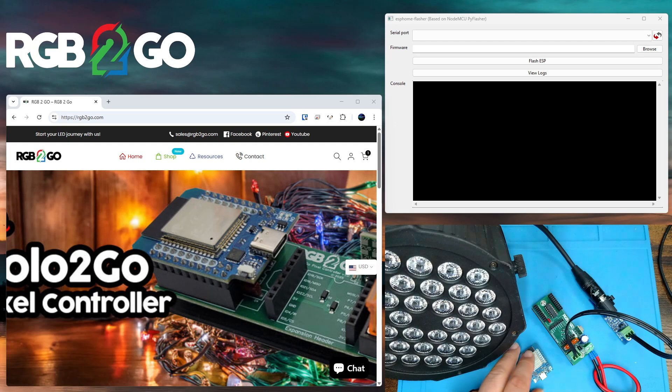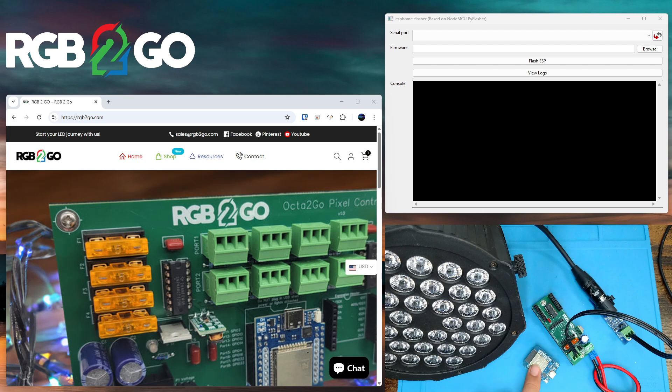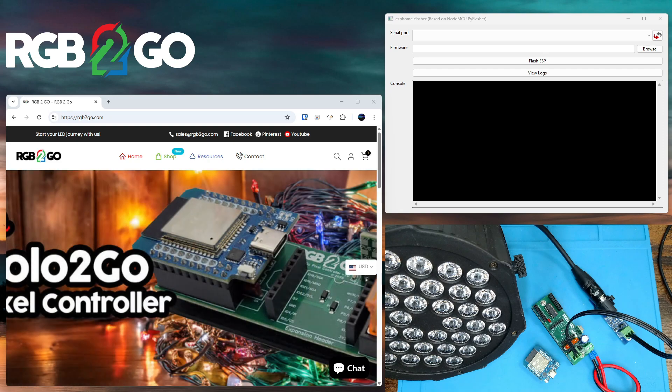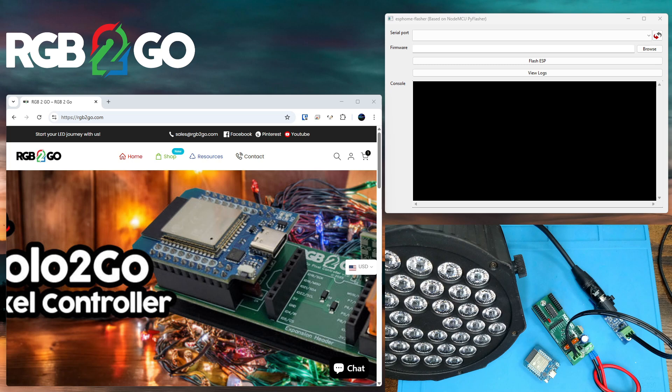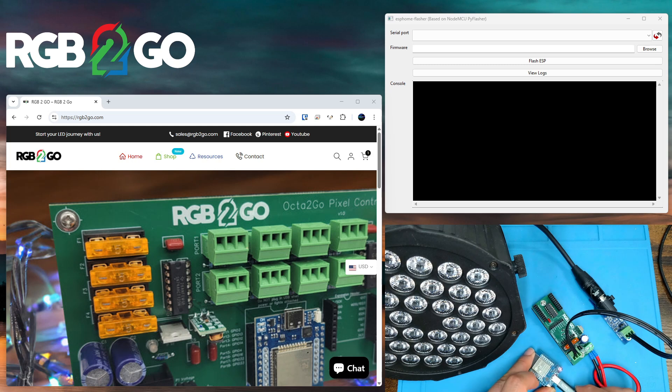So let's get started. Now the first thing we're going to want to do is flash the DMX enabled version of WLED onto our ESP32. Today we're going to be attaching this to a Solo to Go controller, which is a single port controller. It's really perfect for WLED with the DMX because the DMX firmware disables all inputs except output one, so using a larger controller just seems like a waste.